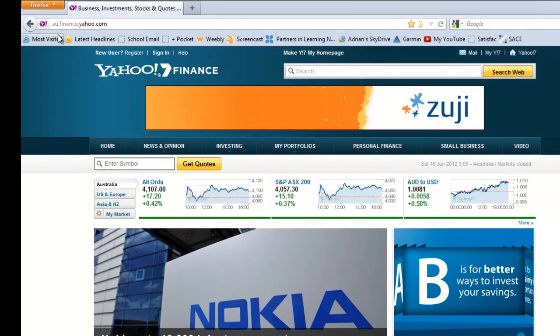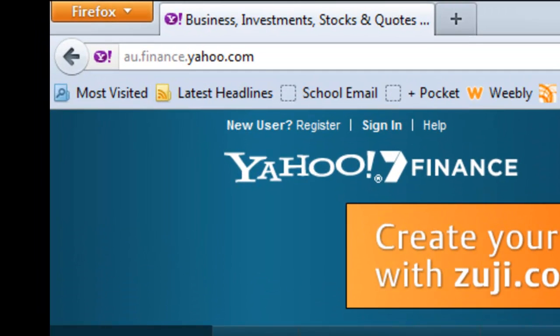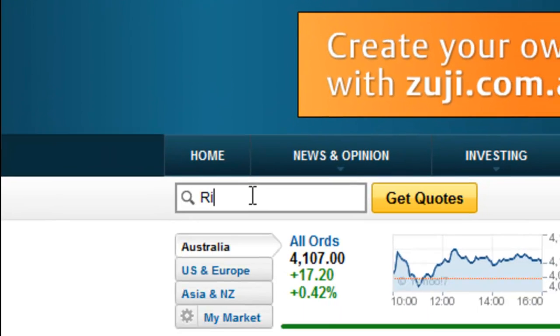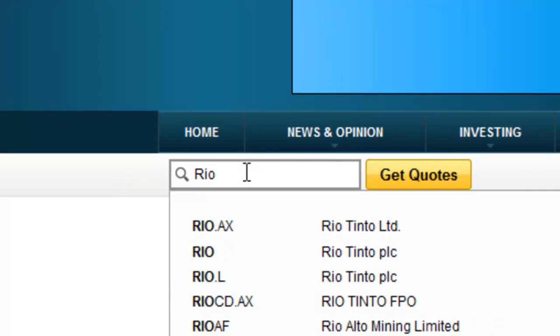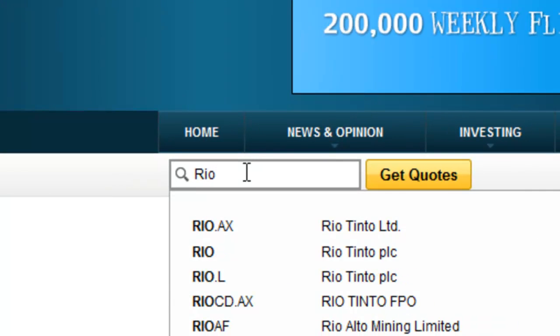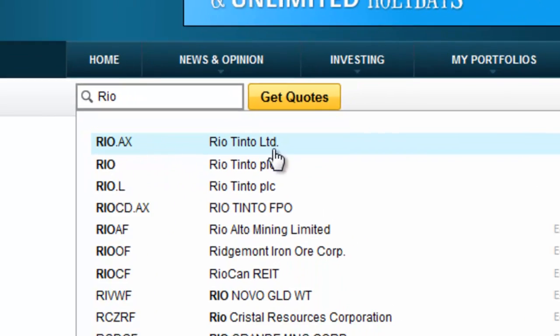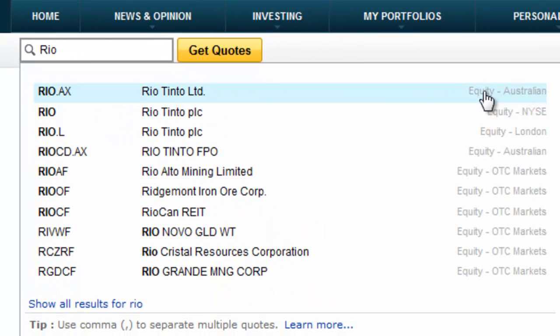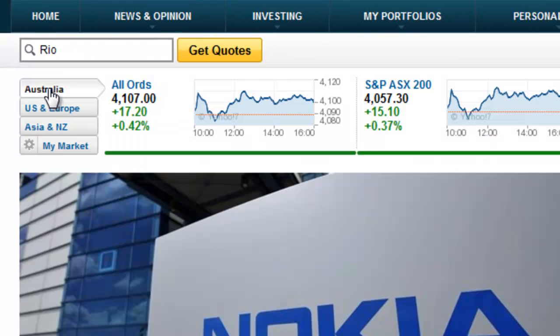I've gone to Yahoo Finance Australia, make sure it's the Australian site, and I'm going to type in a code. I'm going to do Rio for Rio Tinto. Then I come across here and I make sure it's the Australian one. Yep, that's what I want.